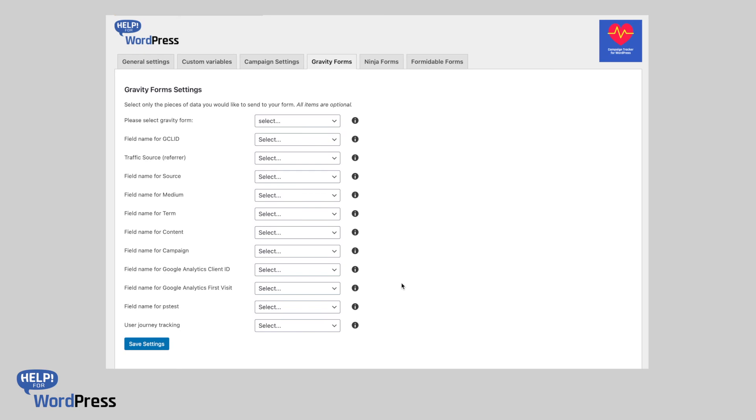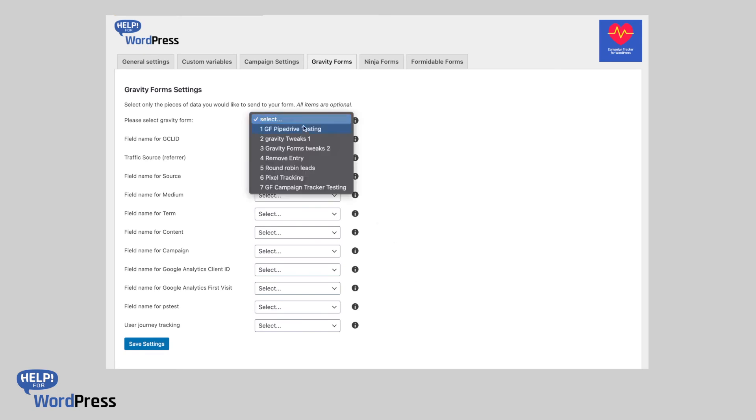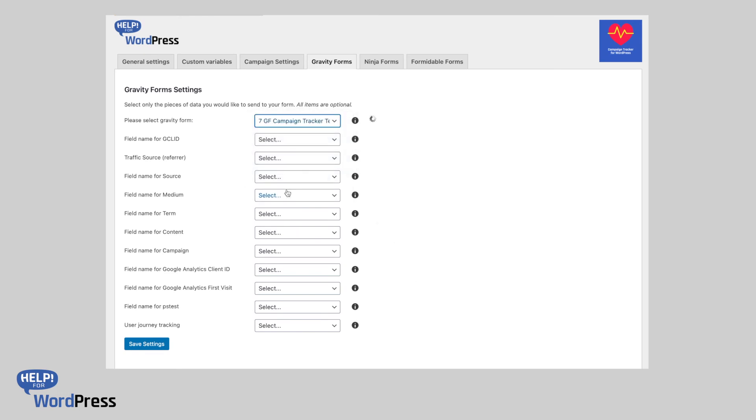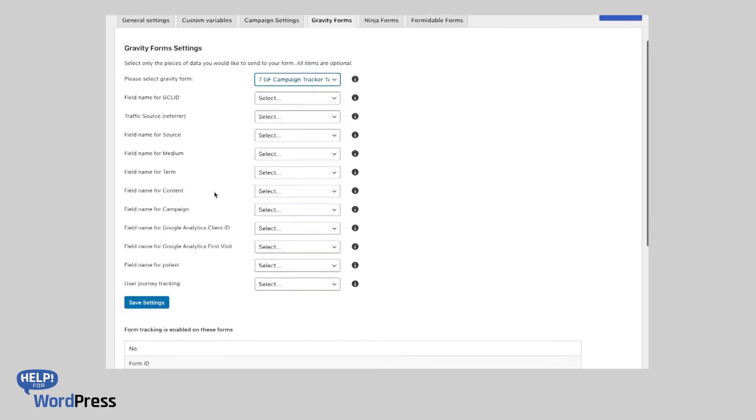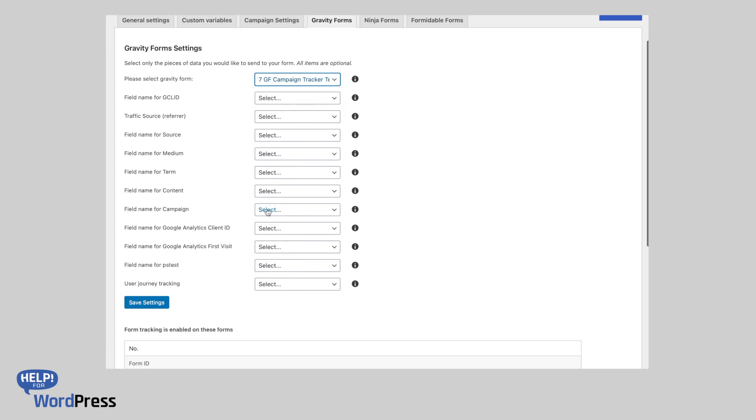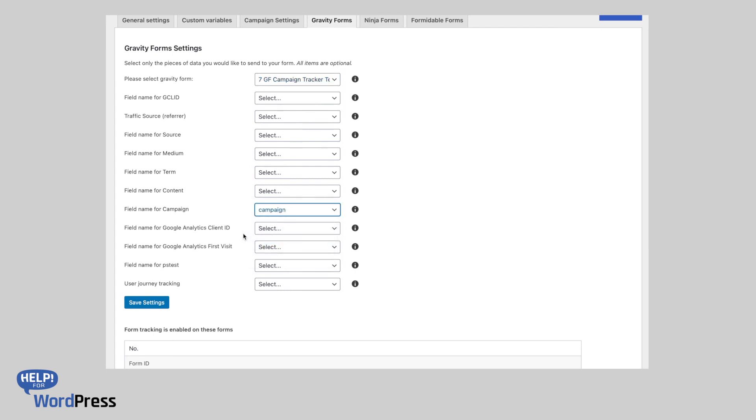Now let's look at how this is configured in the plugin interface. If we select the form that we'd like to add the user journey feature to, we can map all the other fields like we normally would do with our plugin for campaign source and medium. And then down the bottom here, we've got another field.